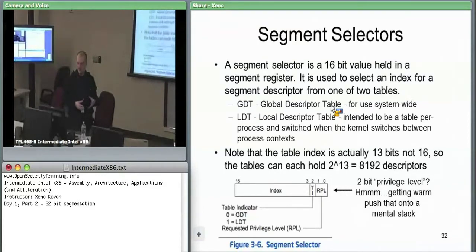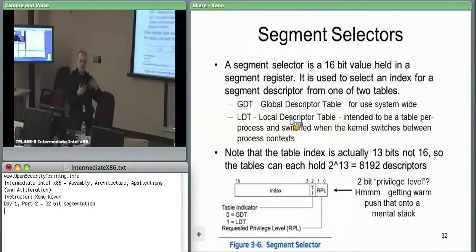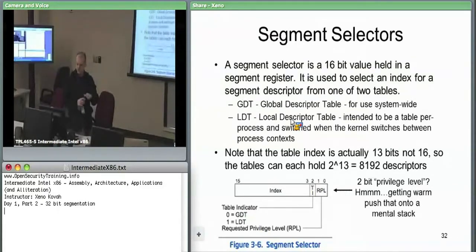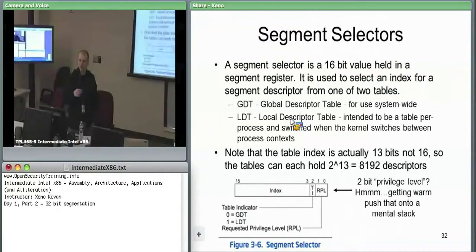Then there's one bit — the table indicator bit — which specifies one of two tables. One is the GDT, the global descriptor table, used in every process and the kernel. The other is the LDT, the local descriptor table, which allows the OS to have segments specific to a given process. You could duplicate things between the two, but there's no point — anything accessible by everything should just be in the GDT.